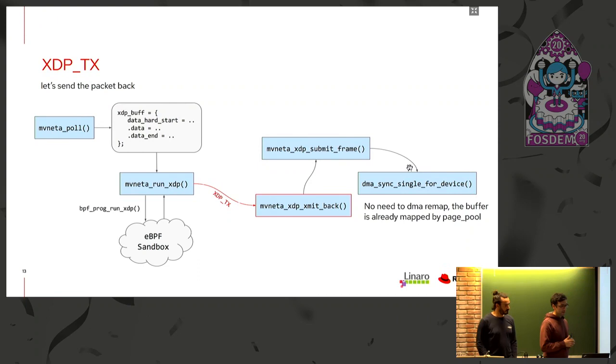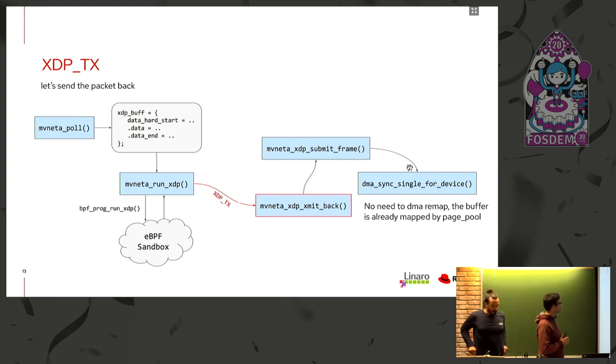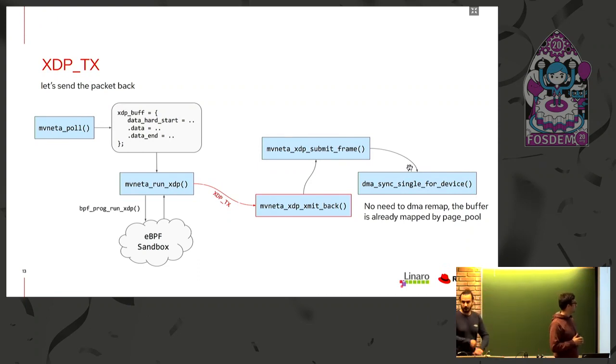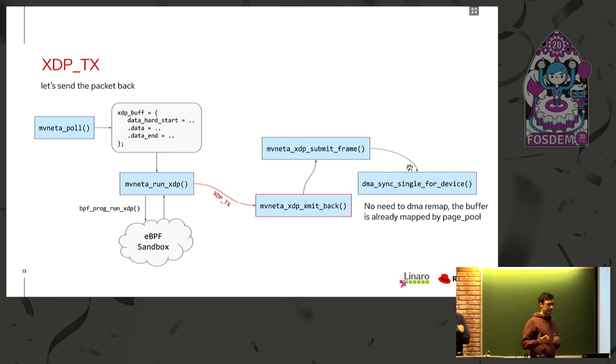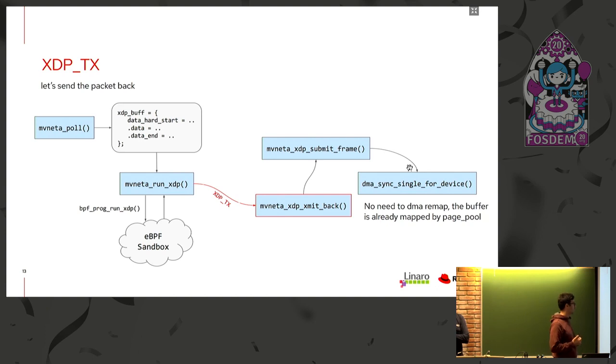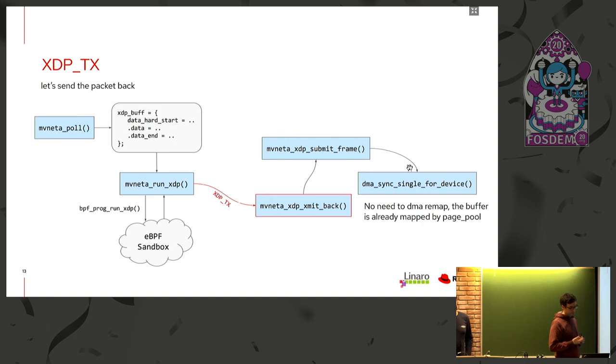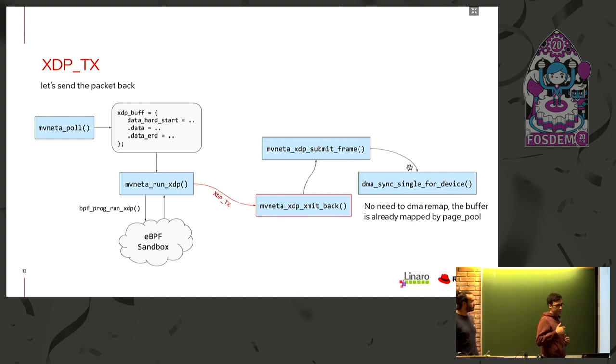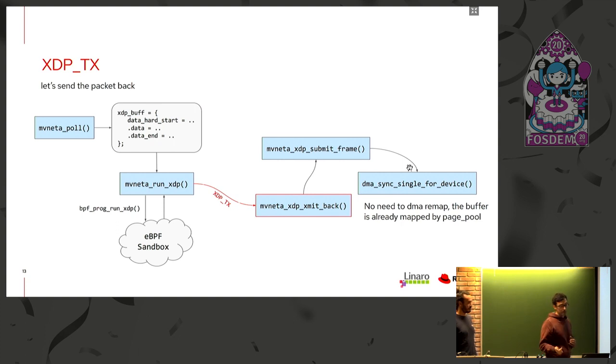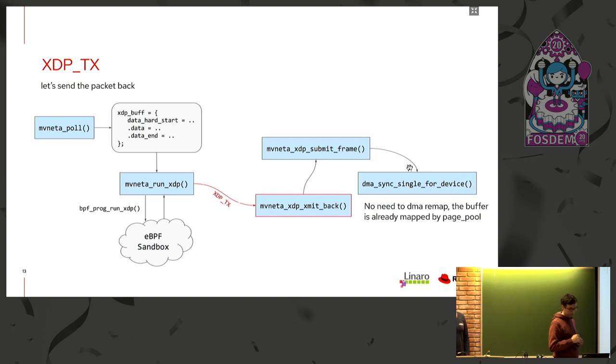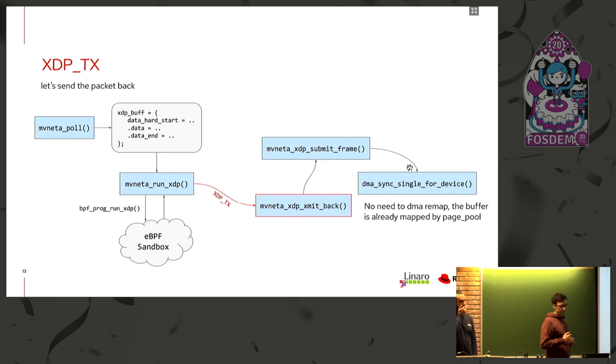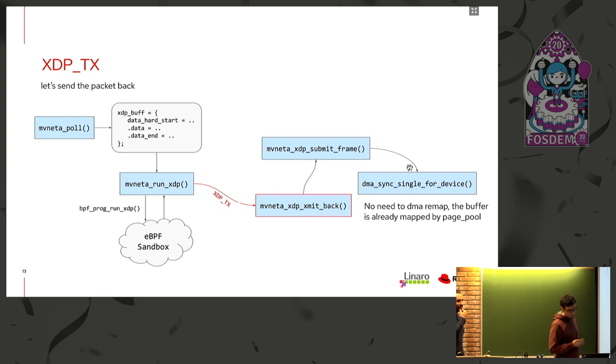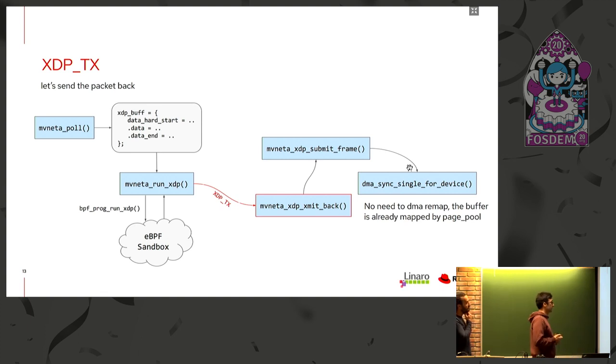Here we see how XDP TX works in the MEVUNETA driver. XDP TX is used to transmit the packet back to the interface where we received the packet. We can see that now a typical application, for example, is a load balancer in this case. We can see that now that running the MEVUNETA XDP XMITBACK, the MEVUNETA XDP XMITBACK will reinsert the packet in the hardware TX ring. And it's not important in this case to map the buffer, since it has been already mapped by the PagePool API. We just need to flush the CPU caches in this case because the device is not coherent.